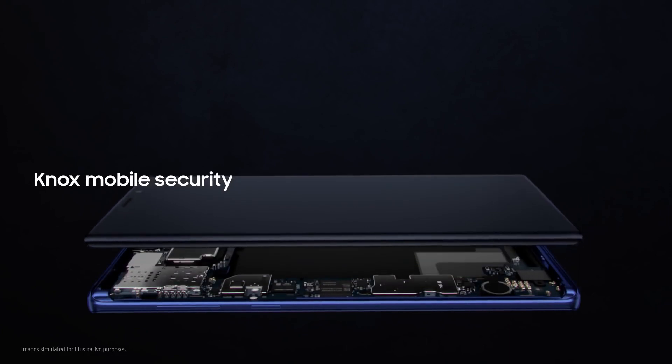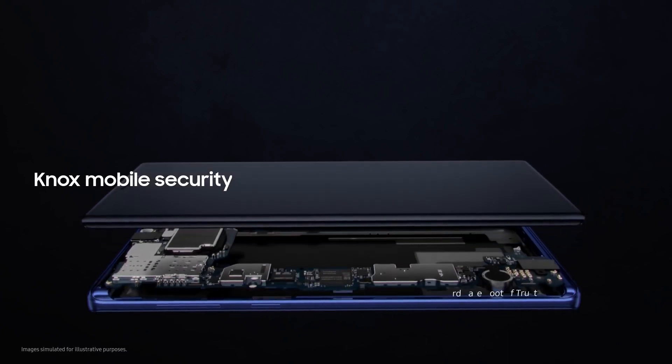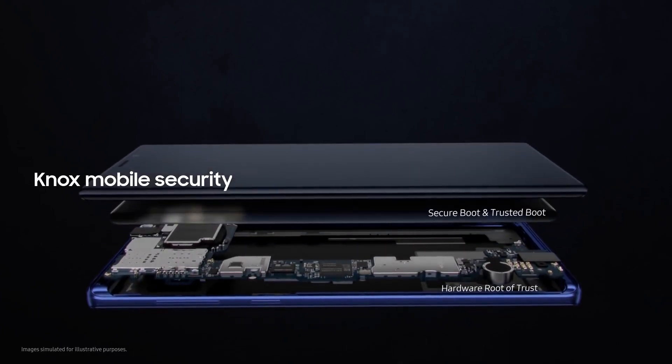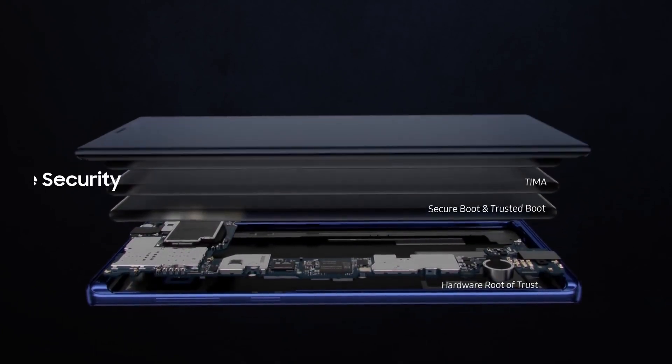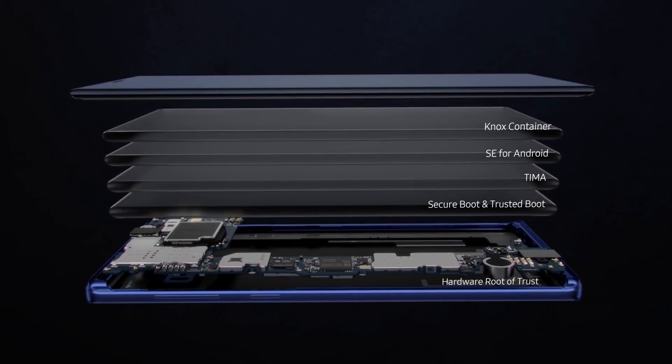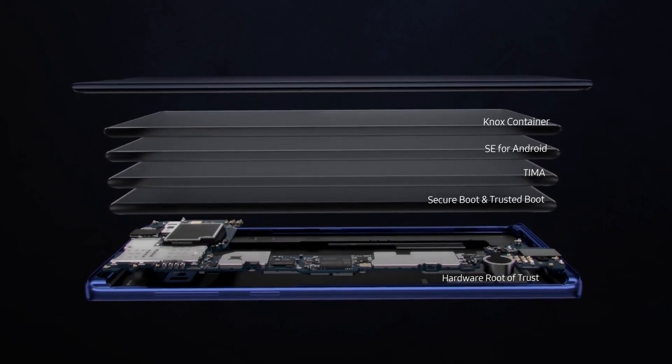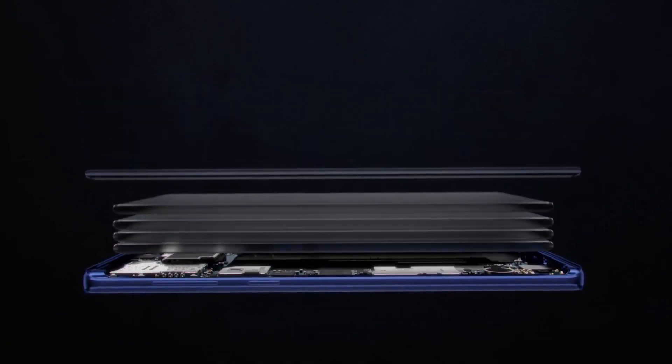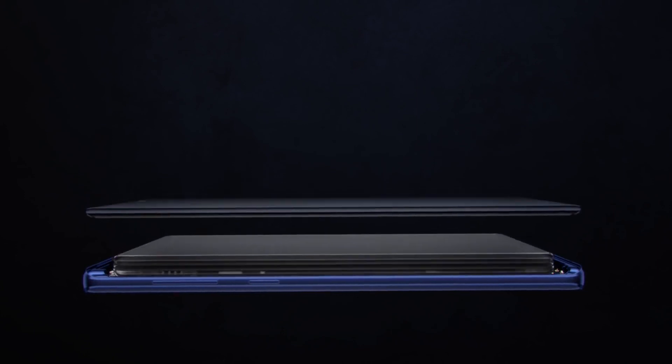And with Knox, you have the security of a mobile platform that's fused into both hardware and software from manufacture. So your data is protected from the chip up the very moment you turn on your phone.